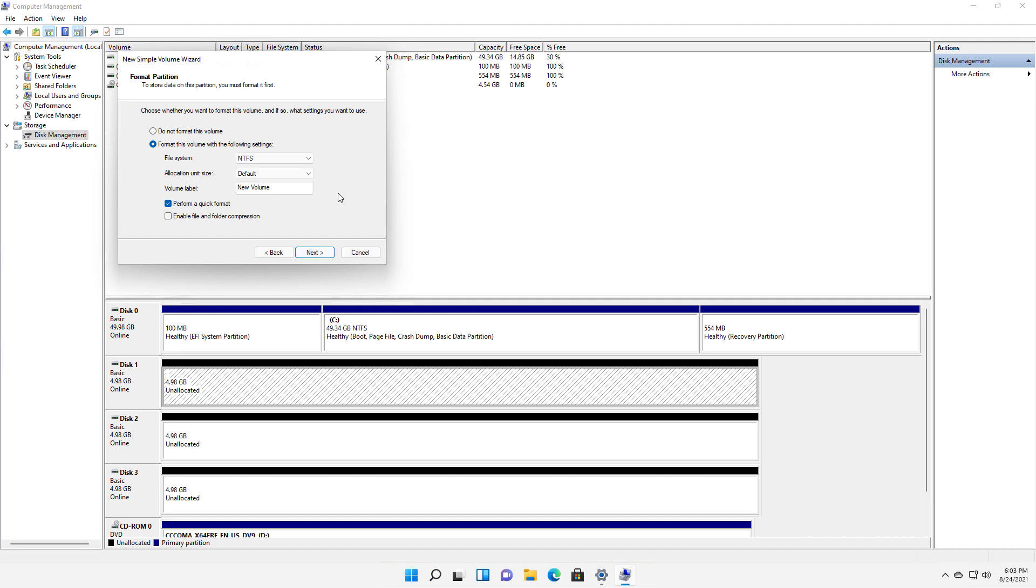Now we want to know how we want to format the volume. So by default, we have NTFS. FAT32 would be only if you're trying to communicate with, say, a Linux computer or Macintosh computer, then they all speak the same language on FAT32. But in this particular case, there's really no reason to do that.